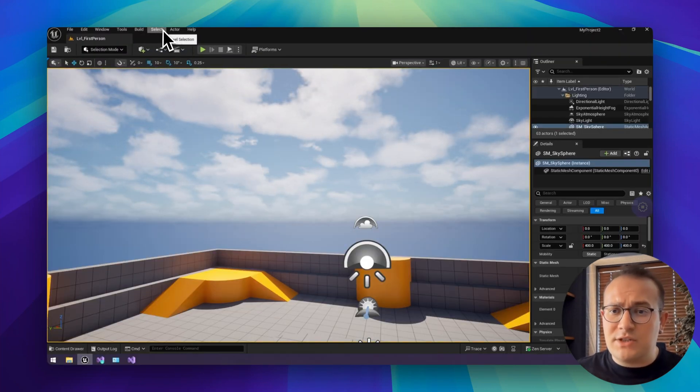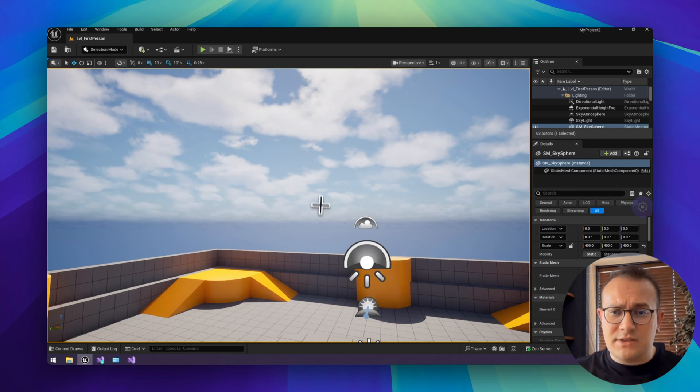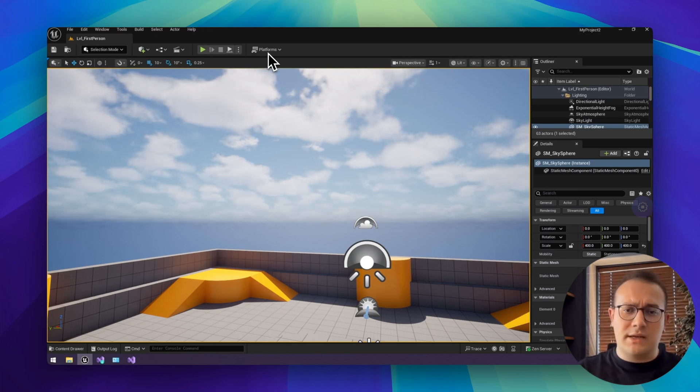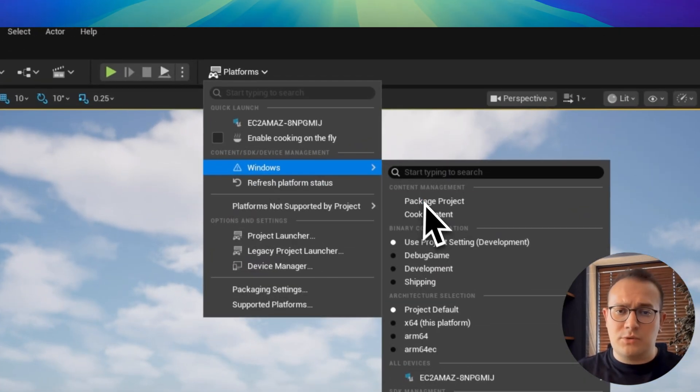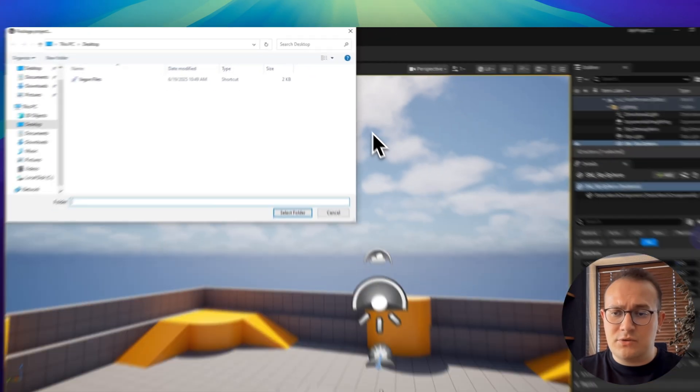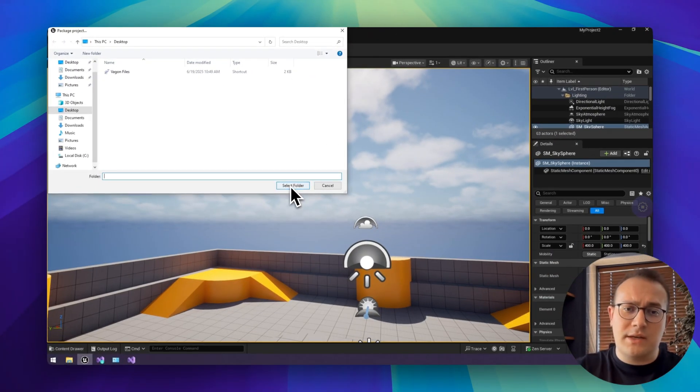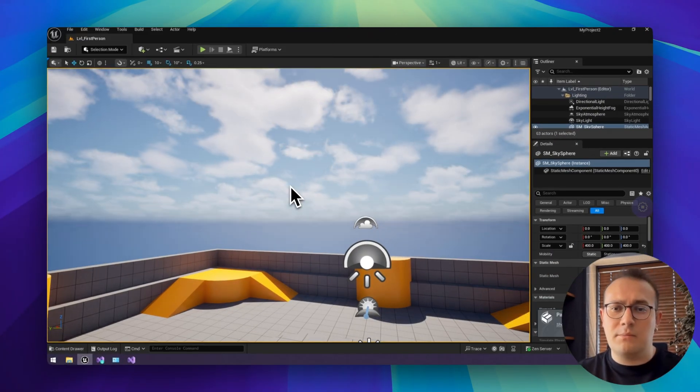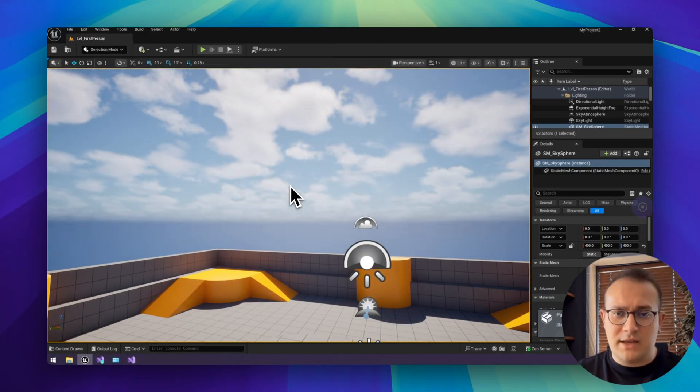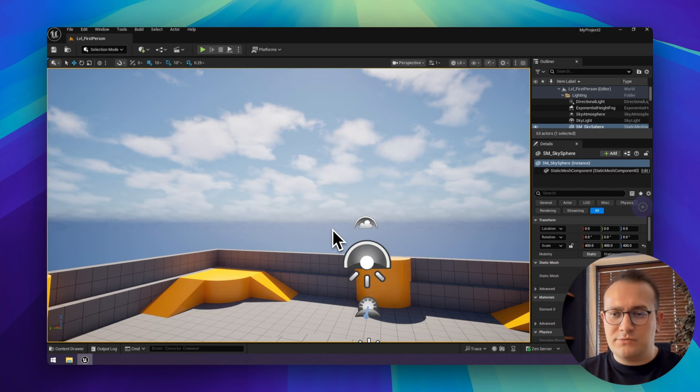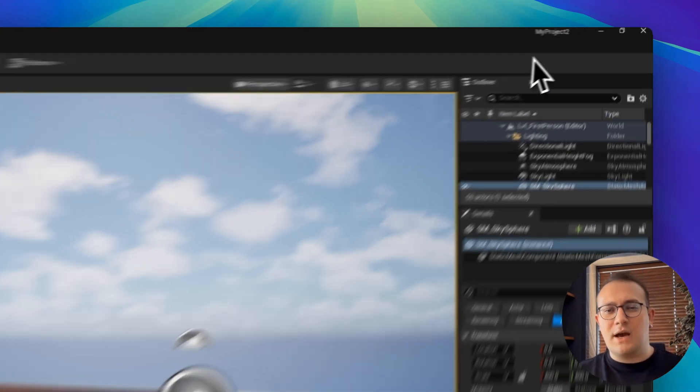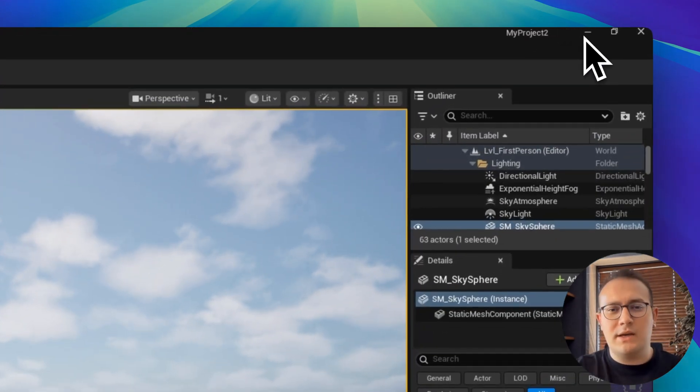Here's where Wagon really shines. It's a complex scene with lots of lighting. When I tried this on my local machine, it took over 30 minutes to build. But on Wagon, as you can see, after only a few seconds, our build is ready.